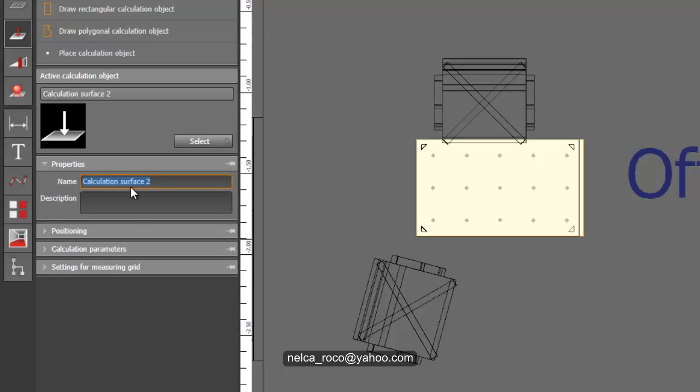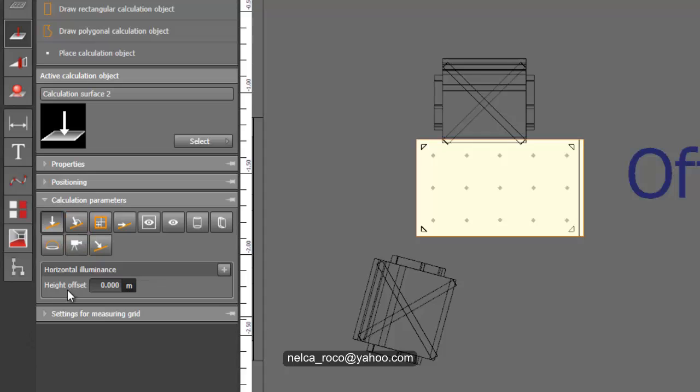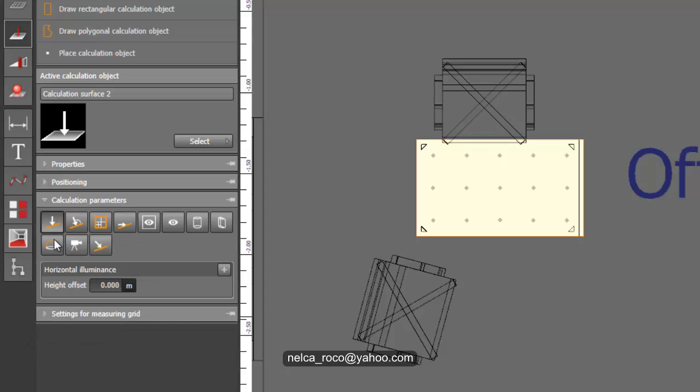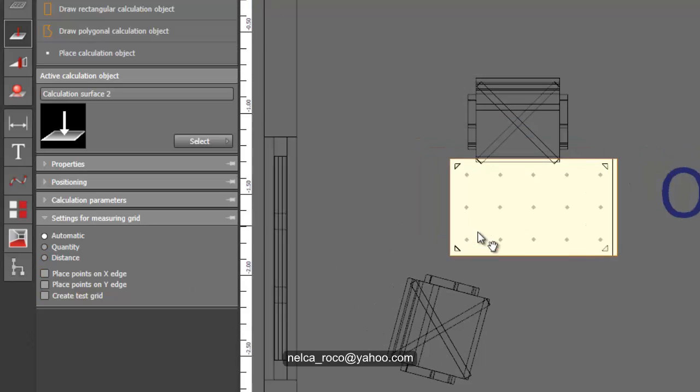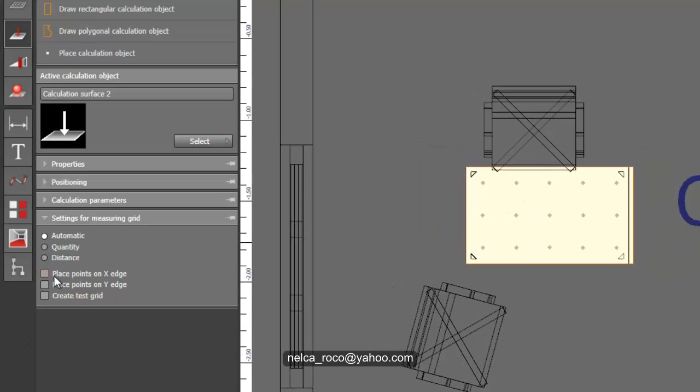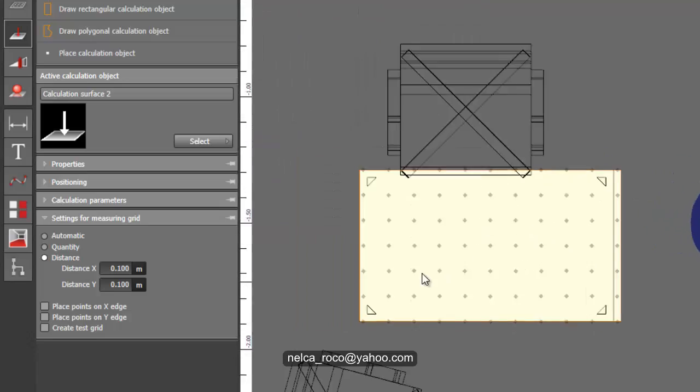You can create another calculation surface on this table. I can say this is calculation surface for office. The positioning will be, since most office tables are 0.76 meters height, you can make it 0.76 to be precise. The calculation parameters, you can select horizontal or perpendicular. You can also edit the points here, for example, distance of the points would be 0.1 by 0.1, and the points are now getting closer to each other.